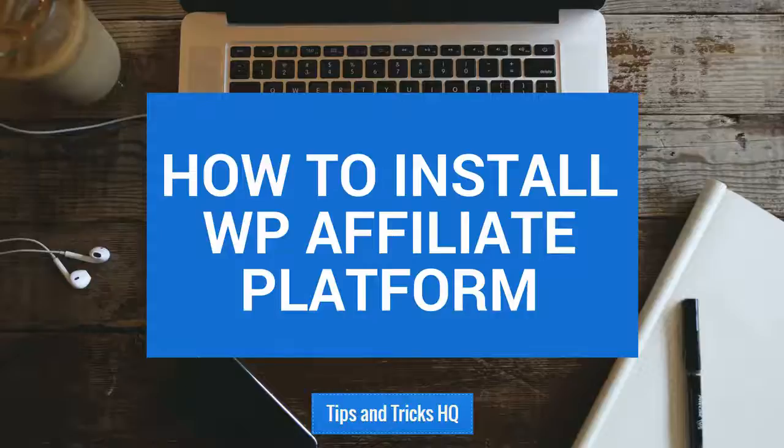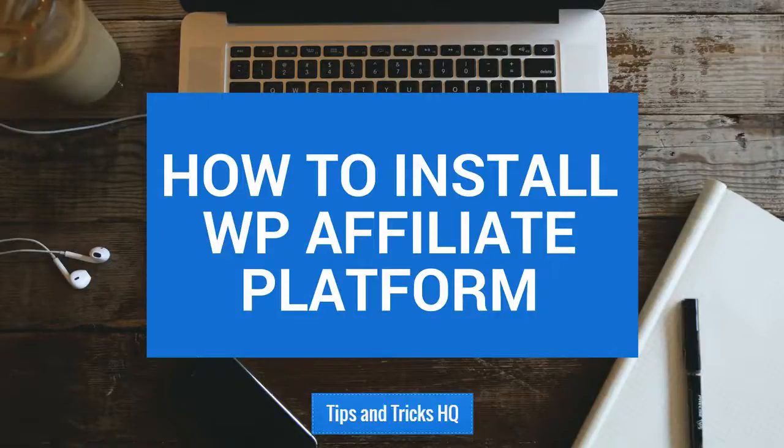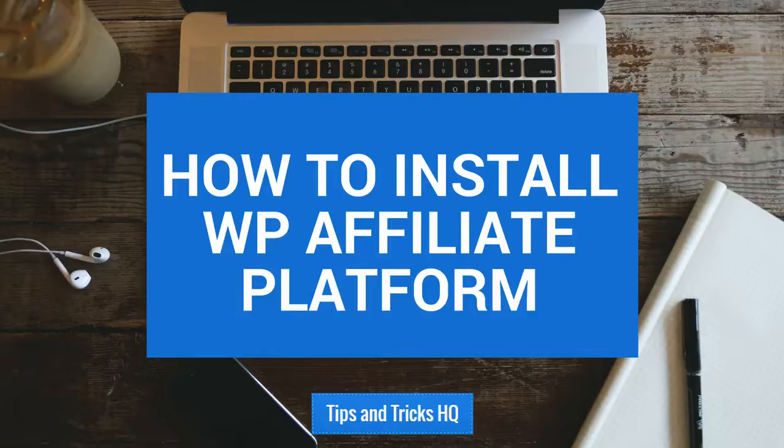There are two common ways to install WordPress plugins. We'll go through both of those to install WP Affiliate Platform in this tutorial.